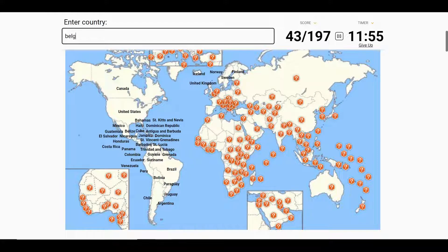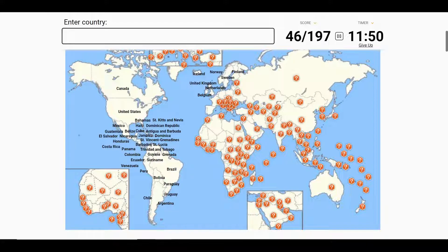France, Belgium, Netherlands, Luxembourg, Germany. Next to Germany is Poland.